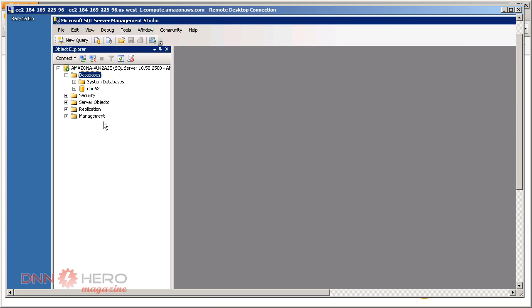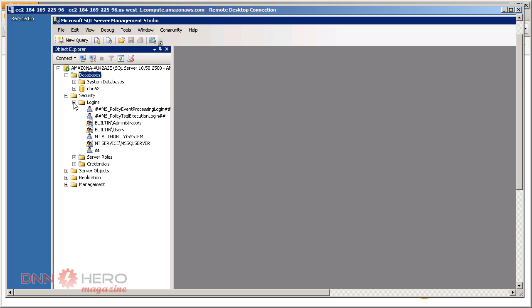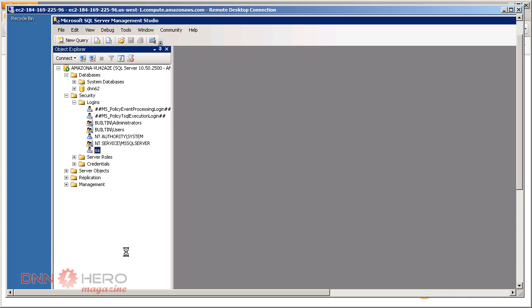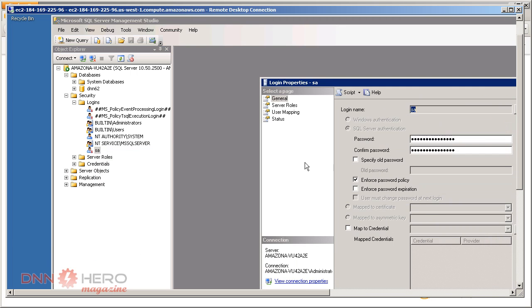So the database was created. Now, let's set up under security, go to logins, and set up the password for the SA account. You can create your own user, but for simplicity, I'm just gonna use the SA account. I'm gonna right-click and go to properties.